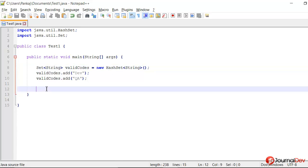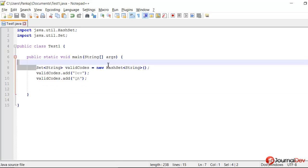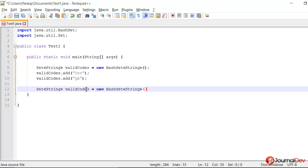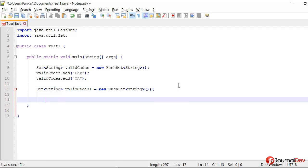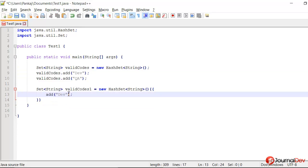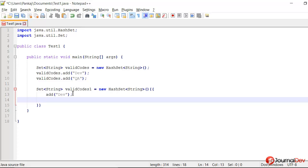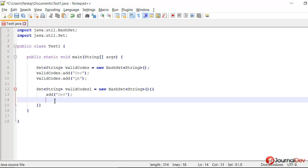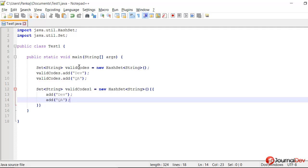So now let's see another way of doing the same thing. I will just copy it over, say valid codes 1, and then I am using these double braces and I will say add value dev and add value qa.